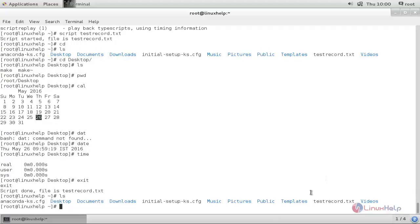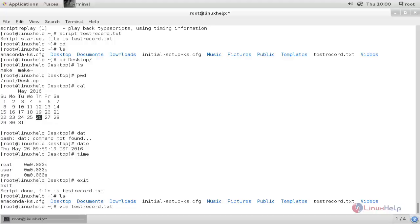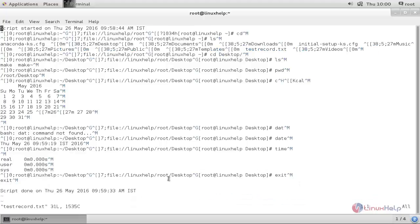Now let's view the content of this file. Type 'in' followed by the file name and hit enter. Here you can see the data stored while recording our session.